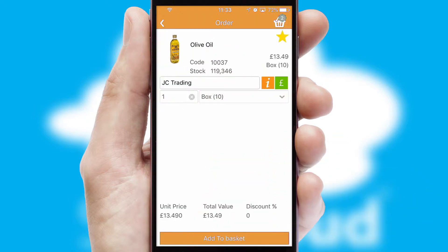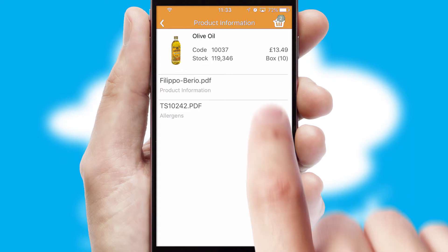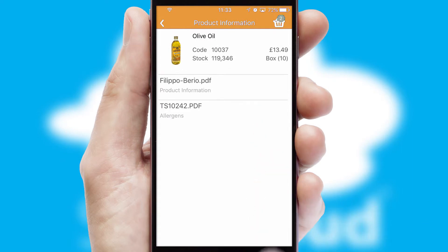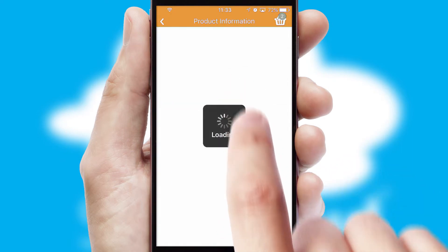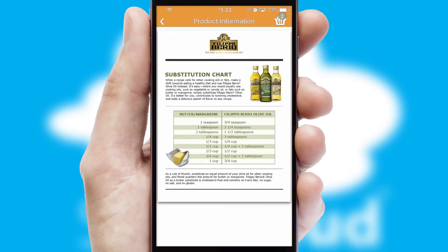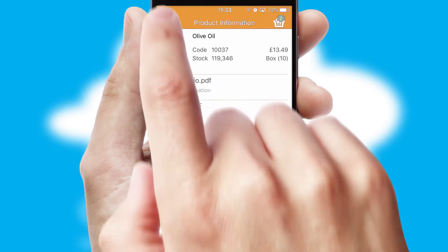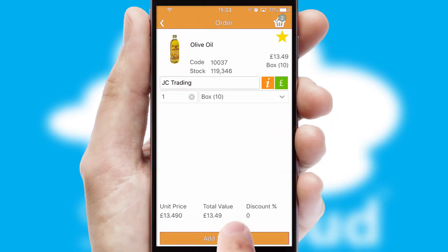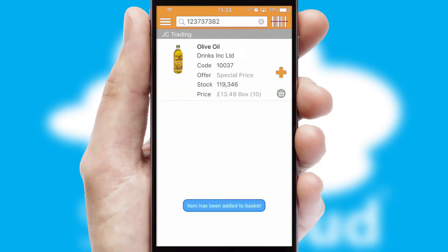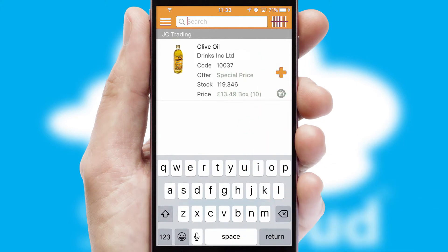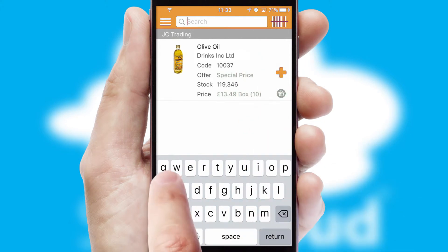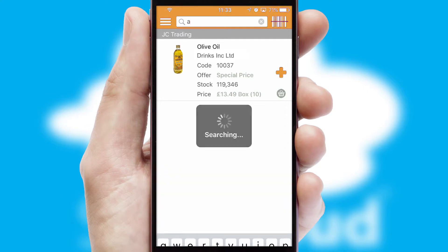Products can also be easily located and ordered by scanning any type of barcode or QR code. If you require further product information, then by clicking the information button, you will be able to access detailed PDFs on the products. You can also search for products by name, code or other key search words.